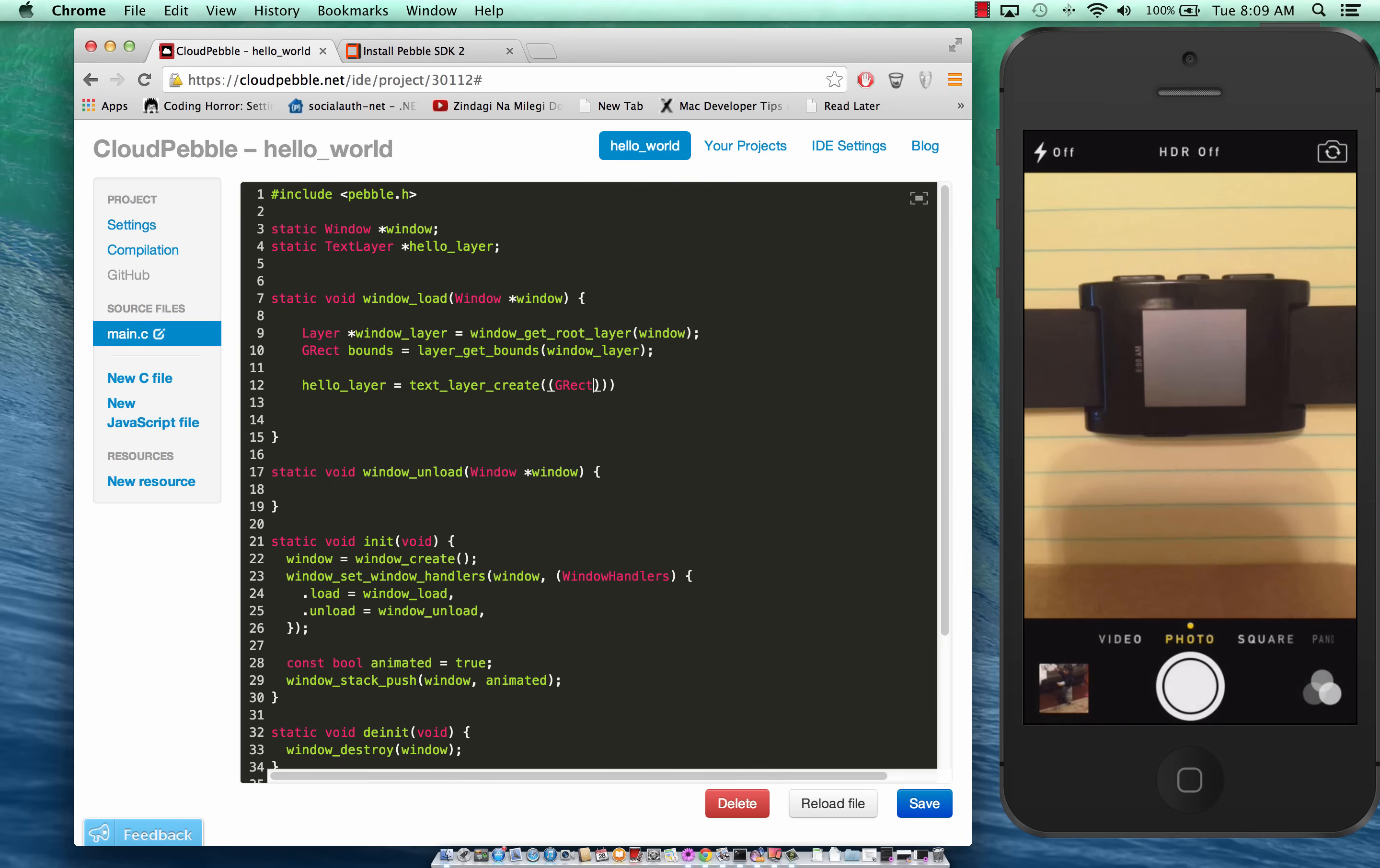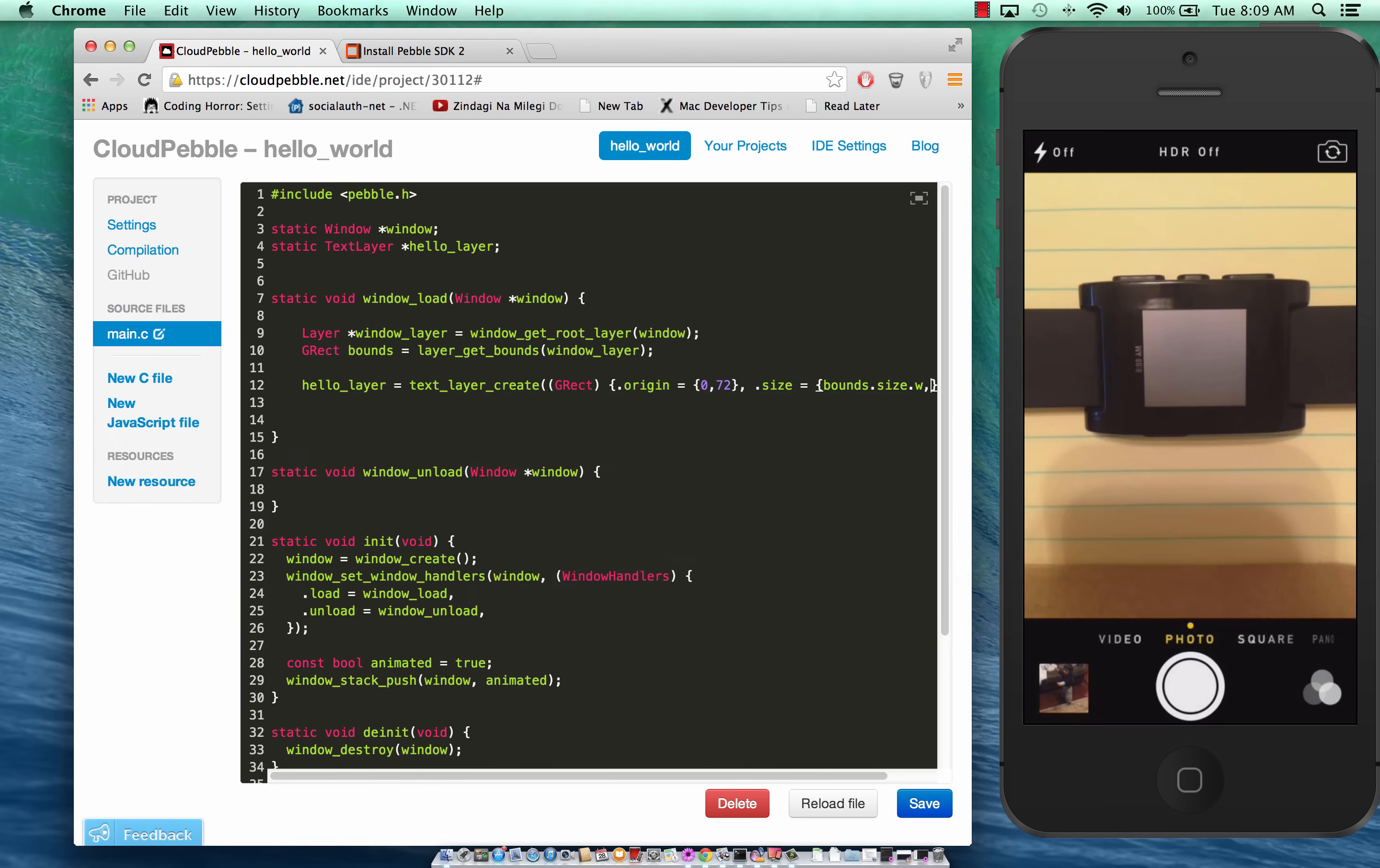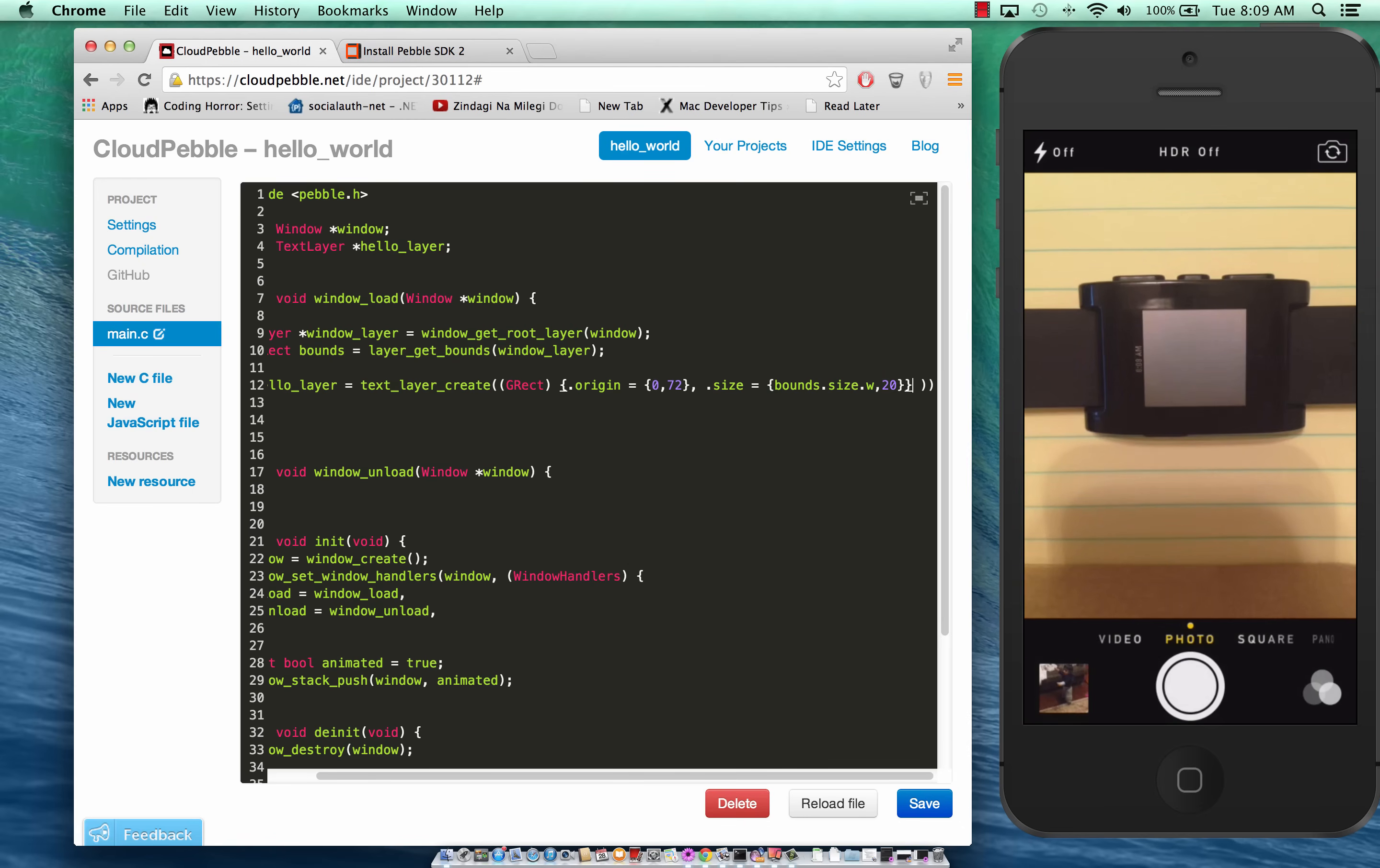Now we have to pass in the g_rectangle. In the g_rectangle we have to pass in different values like origin which will be 0, 72 and let's go ahead and say this is about size. Size will depend on the bounds so I'm just going to say bounds.size.width, 20. And you can see that it will detect everything for you.